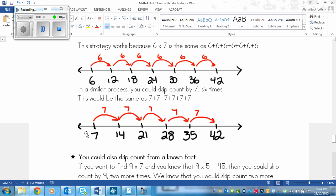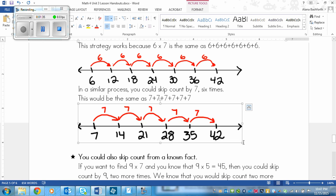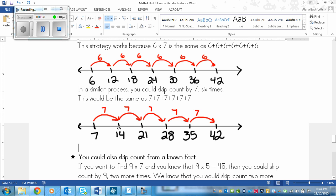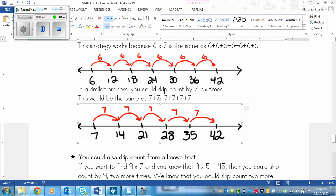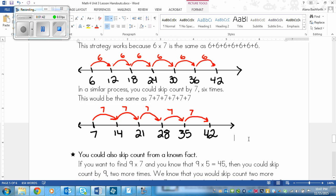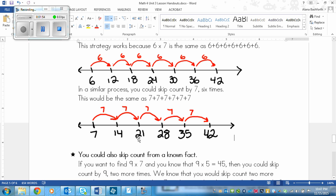On a number line, that would look like this. I put my black ticks first, knowing I had to have 6 of them. Then I put my red arrows next with 7 on top to remind myself that I am skip counting by 7. I start with 7, then add 7 each time until I get to 42. So 7 times 6 is 42 — you get the same answer, even though you used a slightly different process.